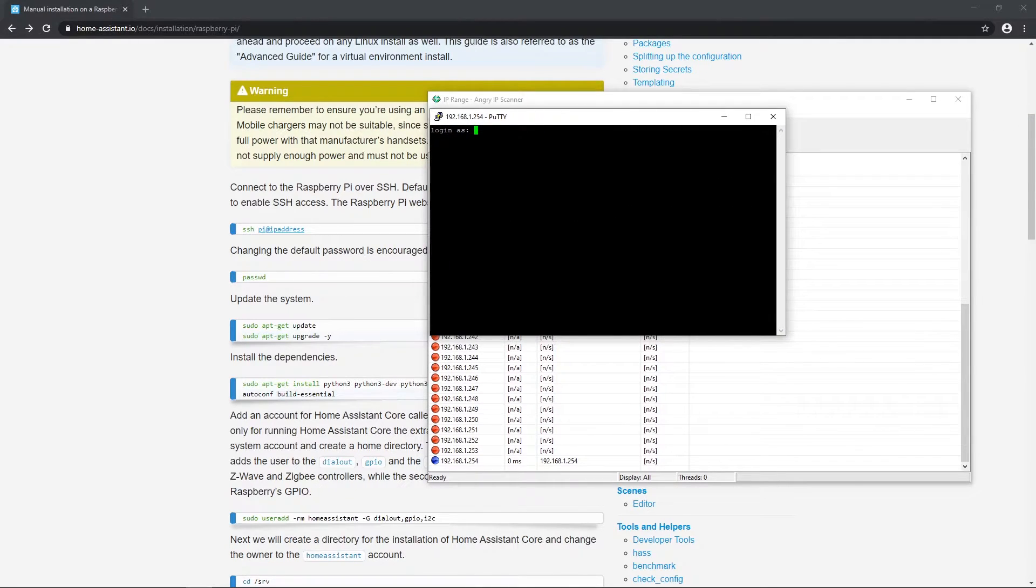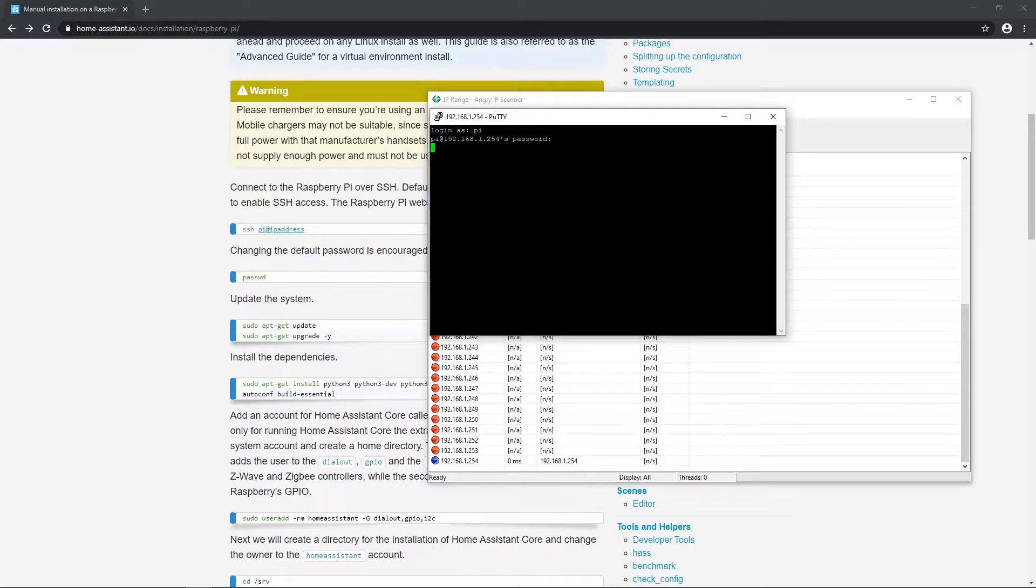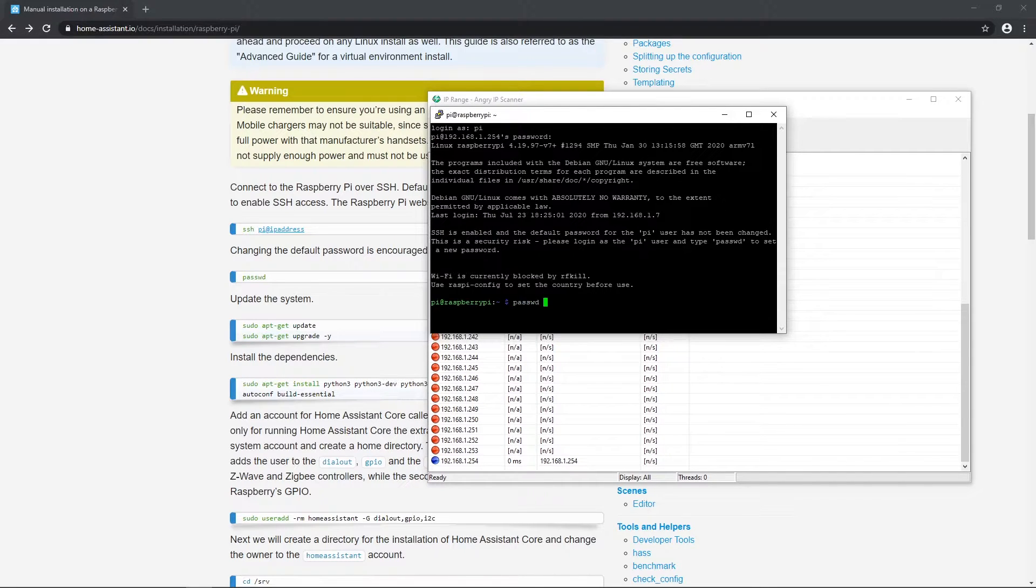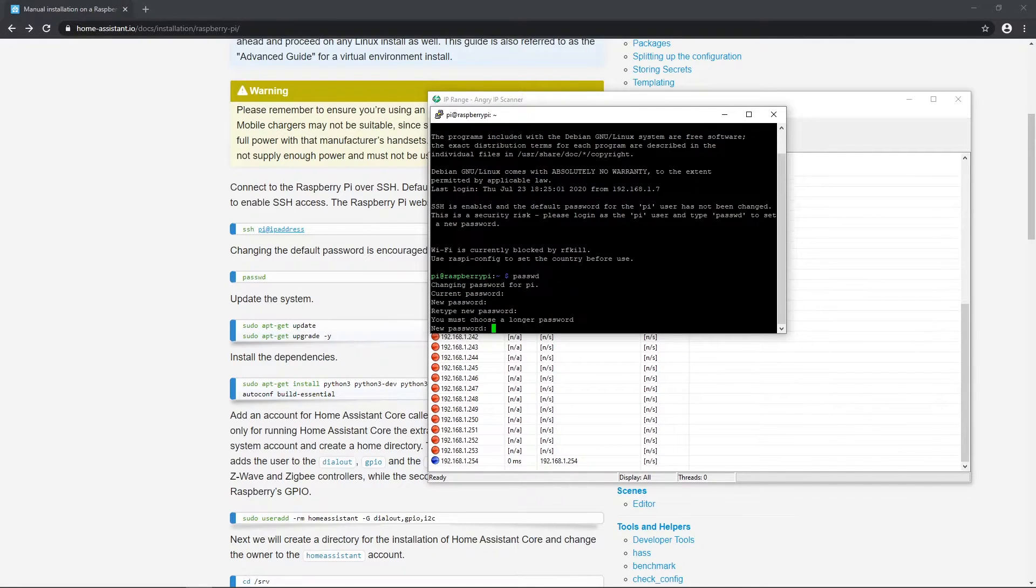After first login on Raspbian, it is recommended to change password, so your good neighbor that you gave access to your Wi-Fi won't mess with your settings. Let me change password.